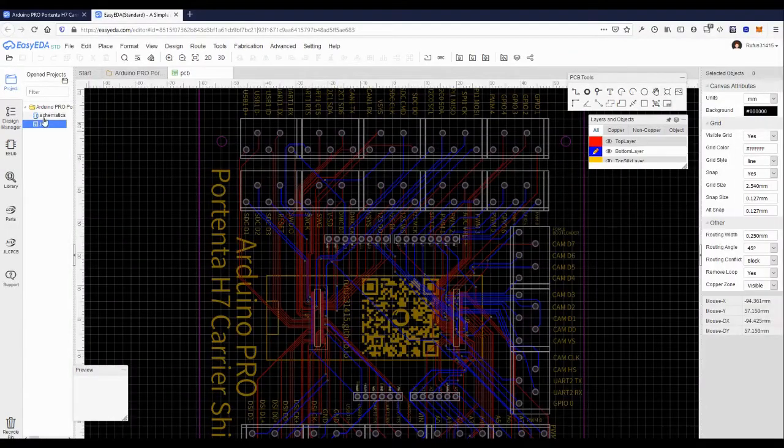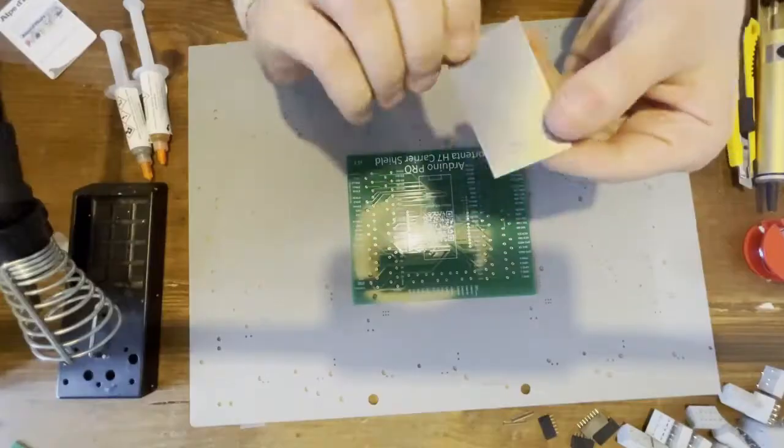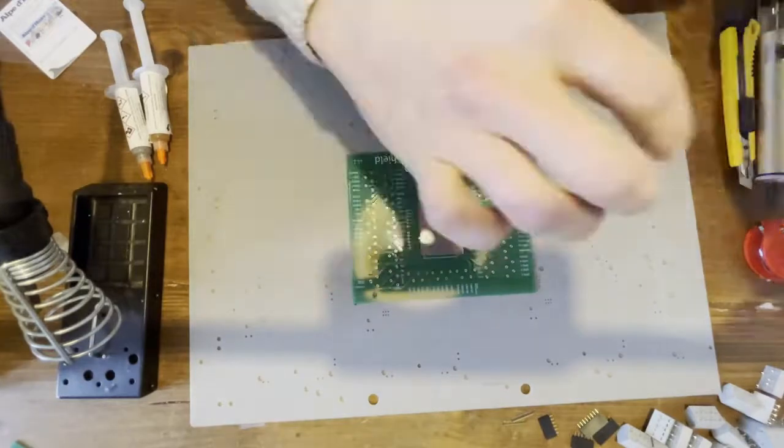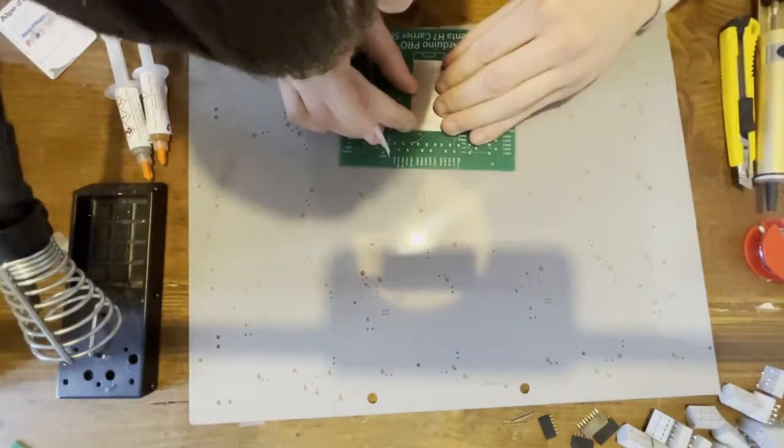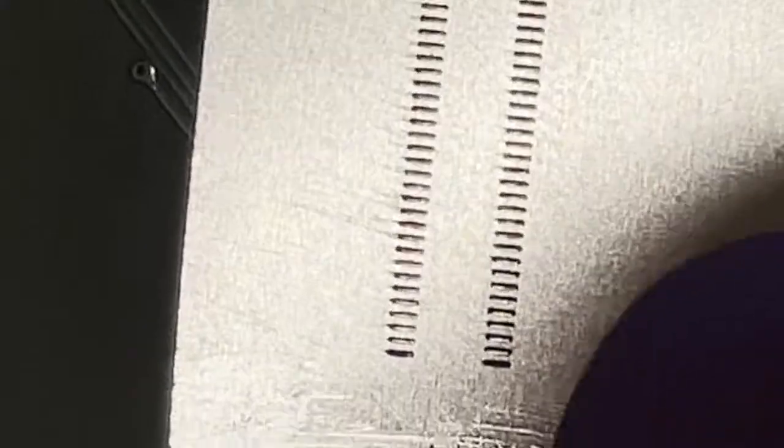Many people have asked me how to assemble this board, here is how I proceed. First, the use of a stencil is essential. Make sure to tape it and align it perfectly with the footprint.